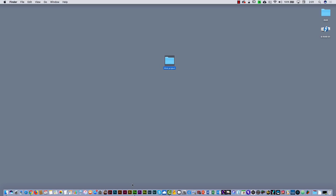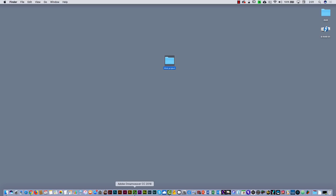Now I'm going to go to Dreamweaver. What I have to do is connect Dreamweaver with that folder that I have on my desktop. But you have to decide if you're going to keep that folder on the desktop, because if you put it on another part of your computer, Dreamweaver is going to break the link to that folder.